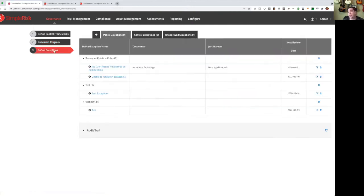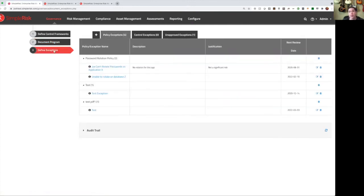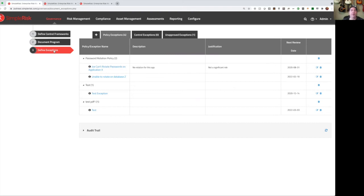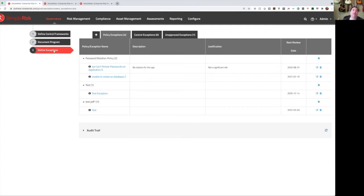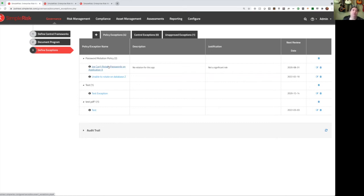You can lastly define exceptions. So for each of your policies, each of your controls, if you ever have auditors that come in, the first thing they do is they ask for a copy of your policies. Then the next thing they do is look at all of your systems and try and figure out where you're not following your policies. Now if they find anywhere, that becomes a finding on your audit report. However, if you can demonstrate that you were aware of those issues and that management had approved of those issues in advance, now you have an exception and there is no longer a finding on your audit report. So SimpleRisk will track those exceptions. In addition to tracking those exceptions, we'll send emails to the approvers when it is coming due for another review. So you can ensure that all your exceptions are being reviewed on a regular basis.